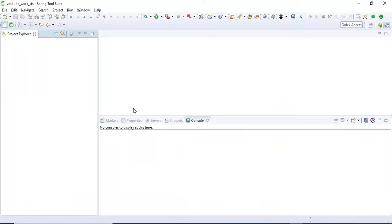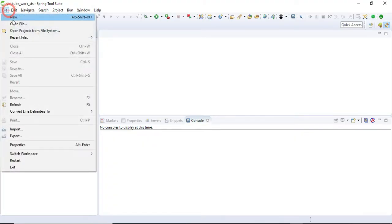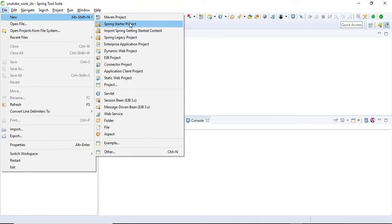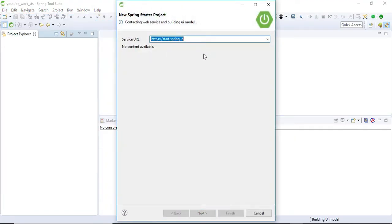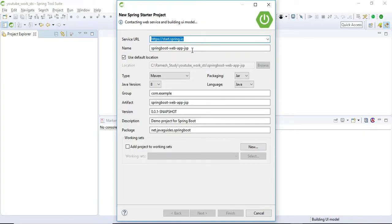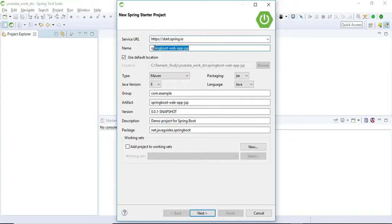Hey, hi friends! In this quick video we will create a Spring MVC web application using Spring Boot and JSP. Let's open the STS IDE and go to File, choose New, and select Spring Starter Project.